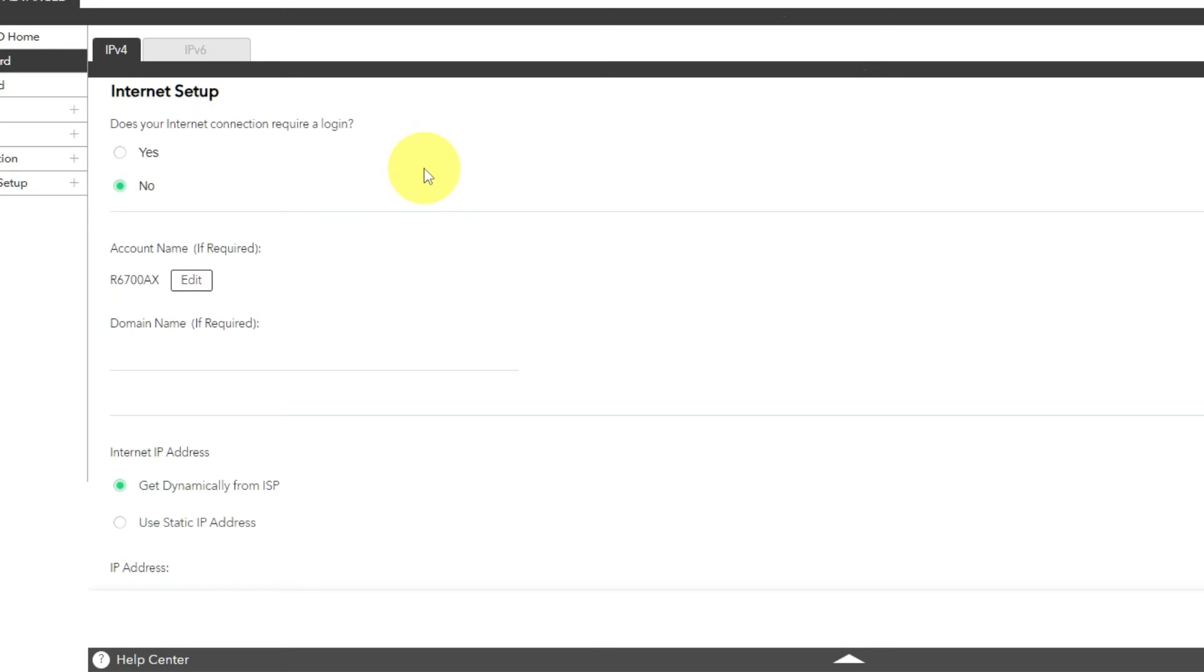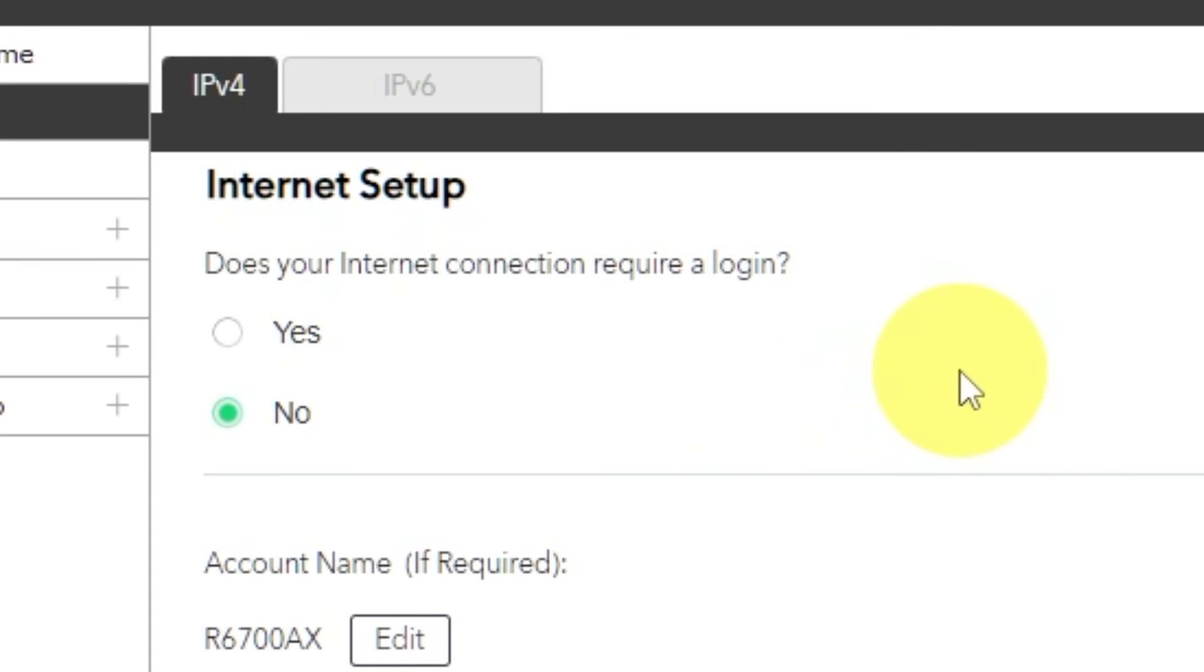In most cases, there are two options, connection with and without a login. Almost always, your internet connection will not require a login. You can find this information in your internet service provider contract. If your internet connection does not require a login, or you do not know whether require a login or not, select No.